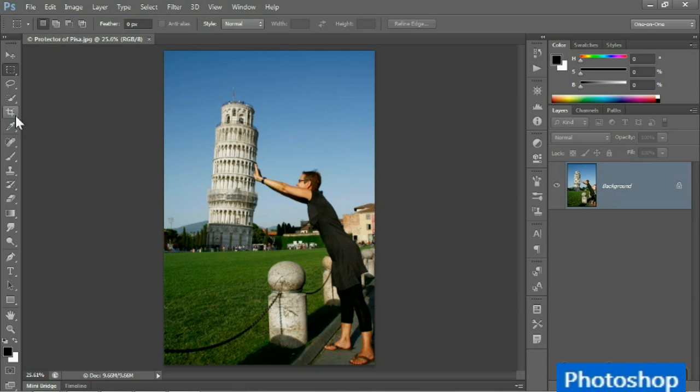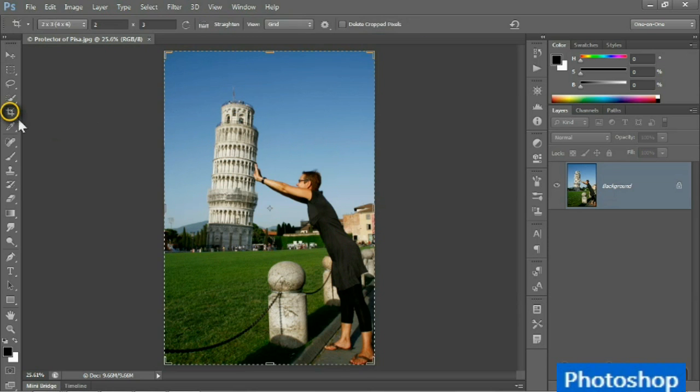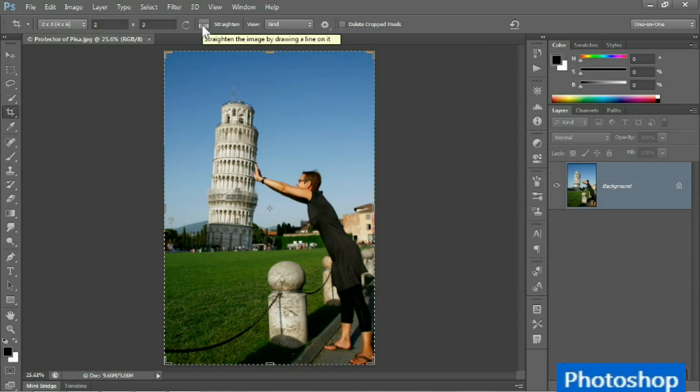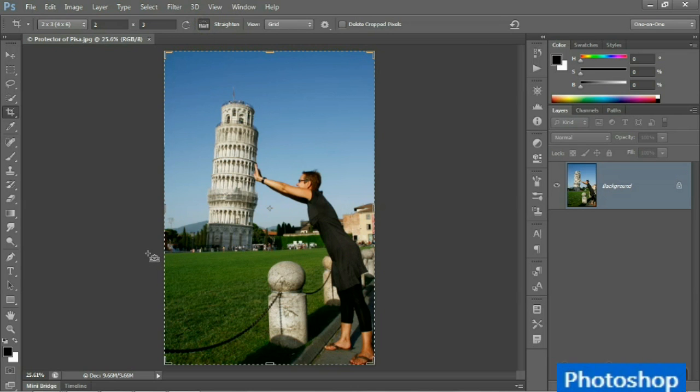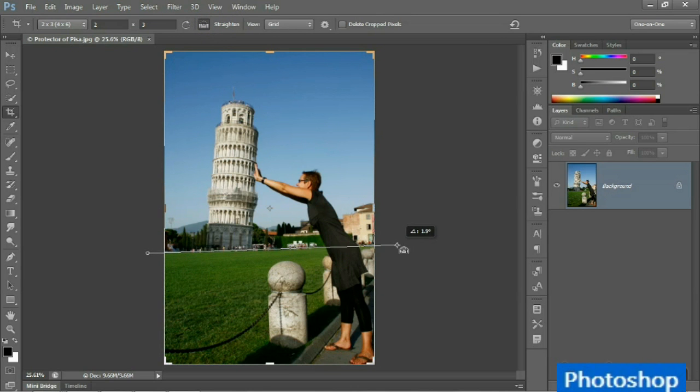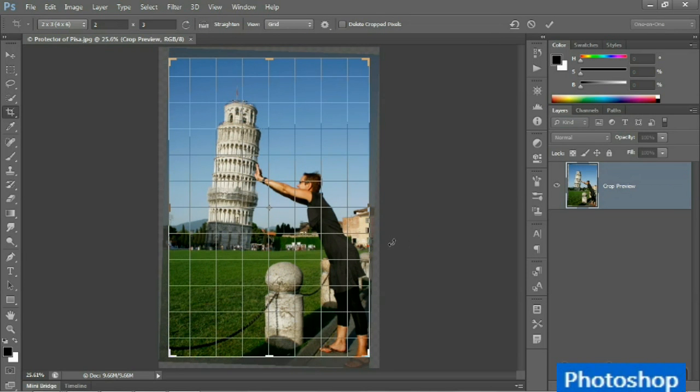So I'm going to switch over to the crop tool. Notice dead center in the options bar we have this straighten tool. You use it by dragging along the horizon line. Now you get one shot when using this tool because as soon as you release, the crop tool goes ahead and rotates the image and automatically crops it as well.